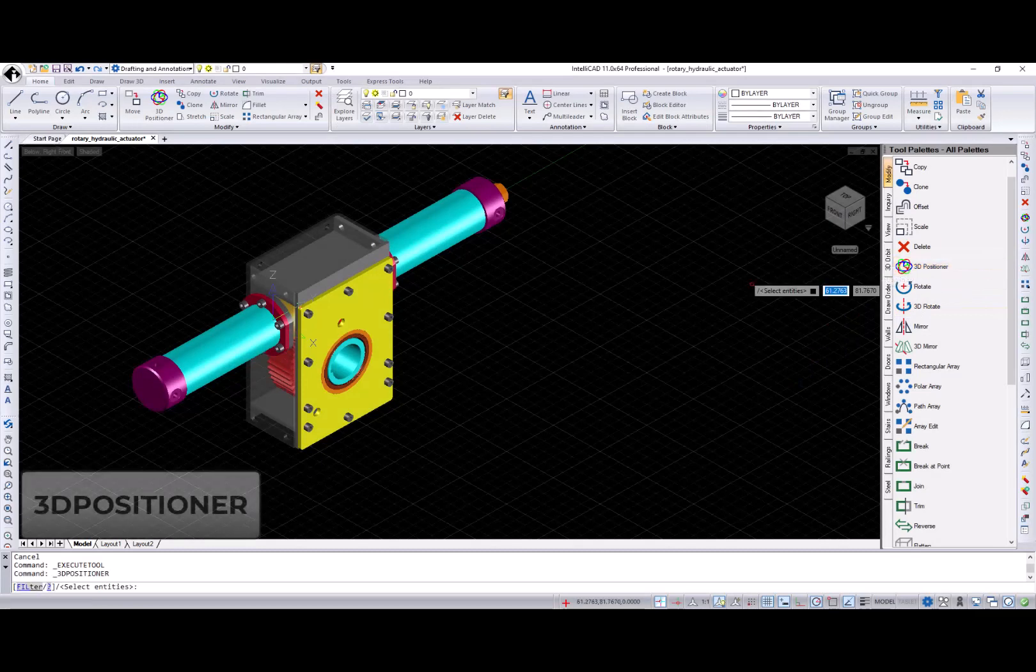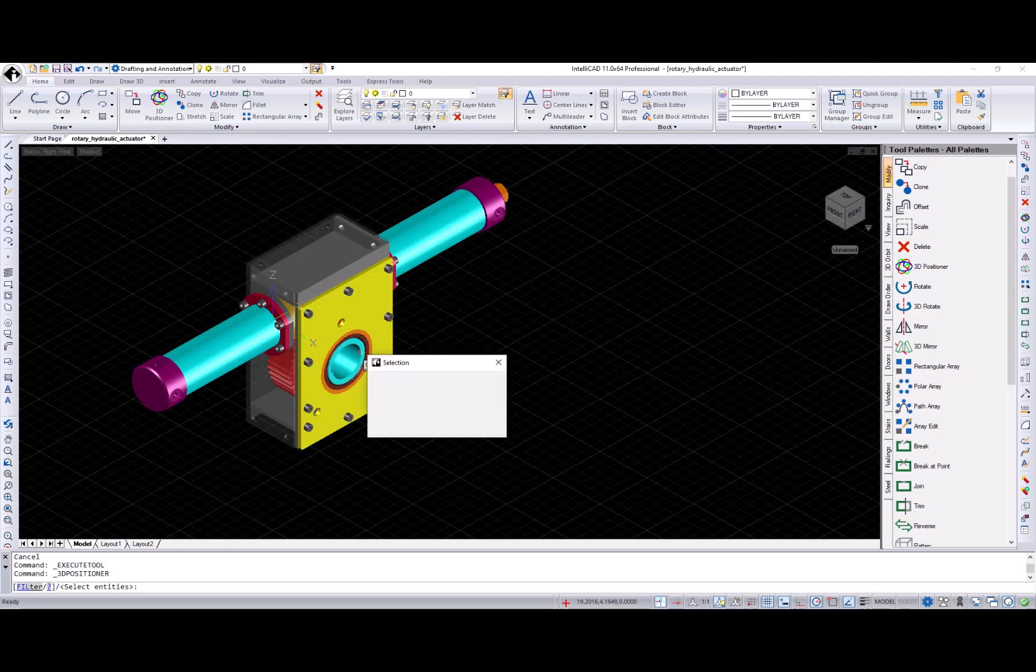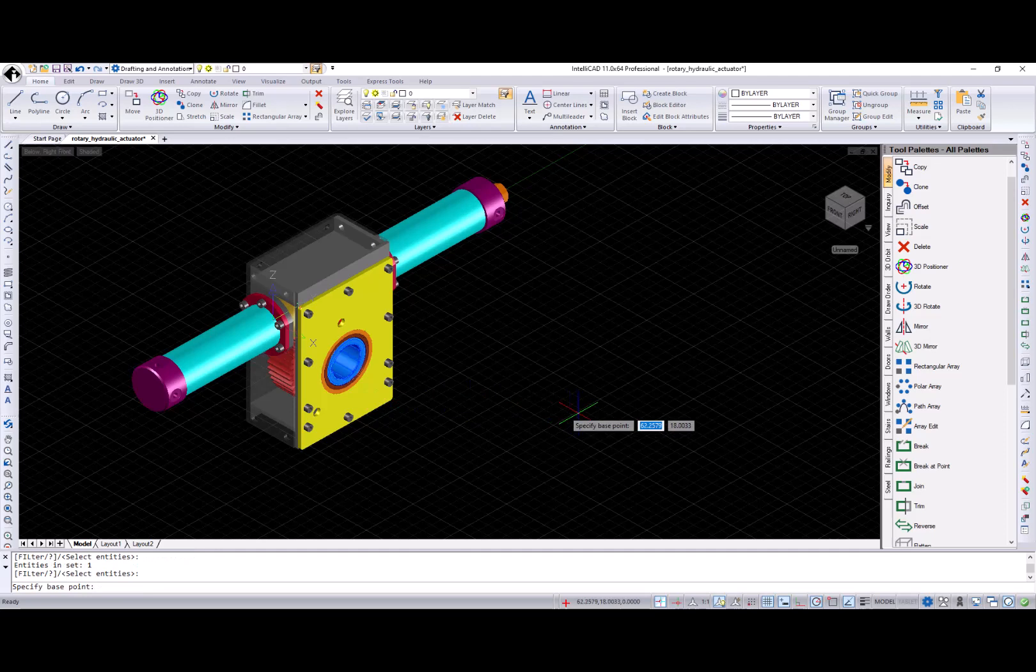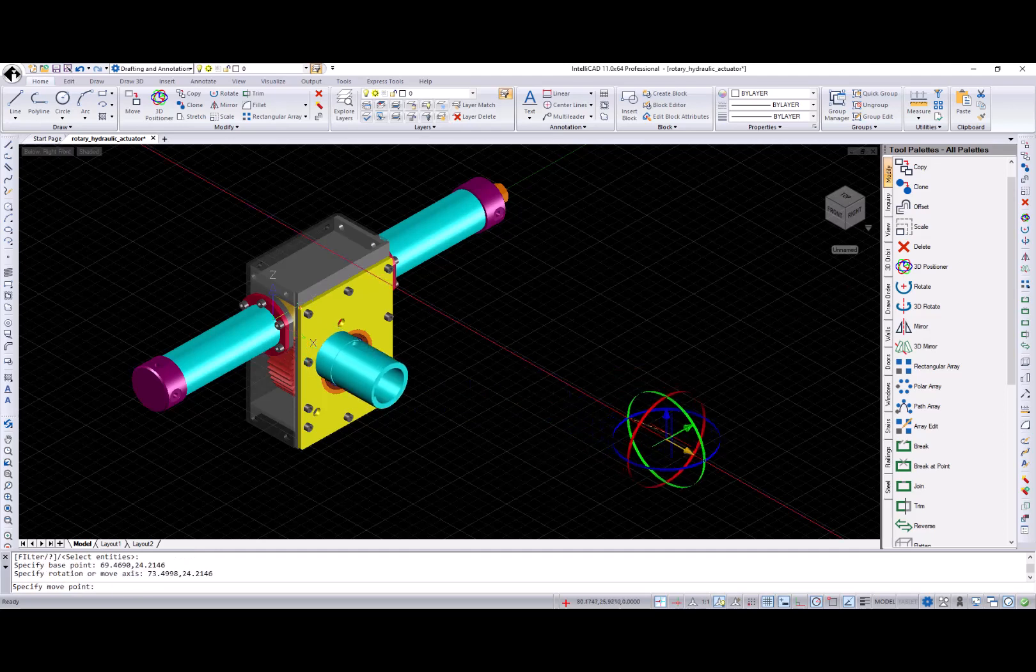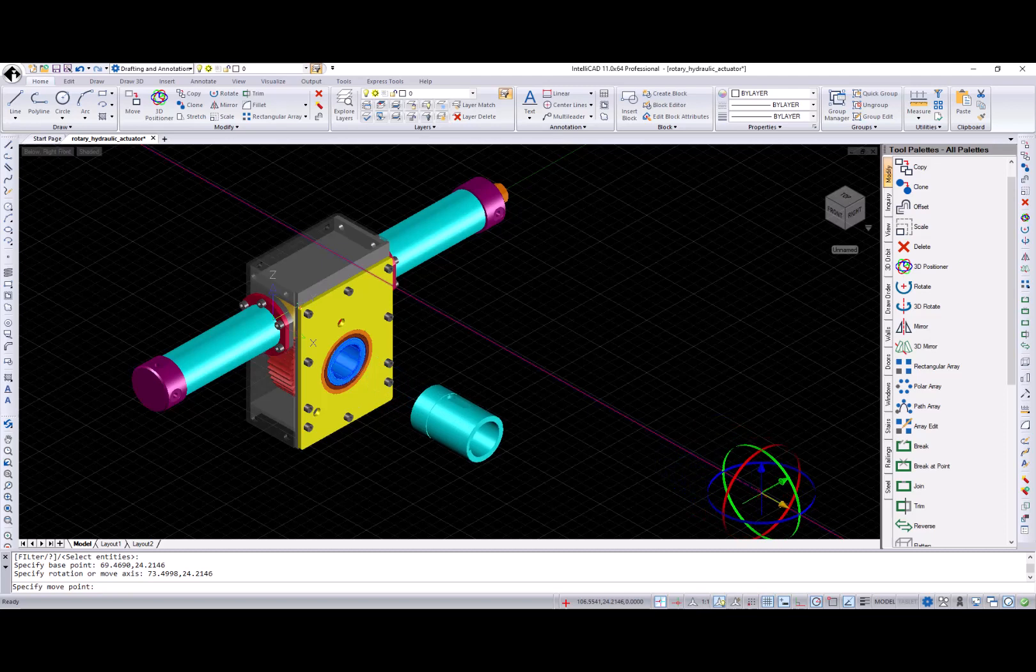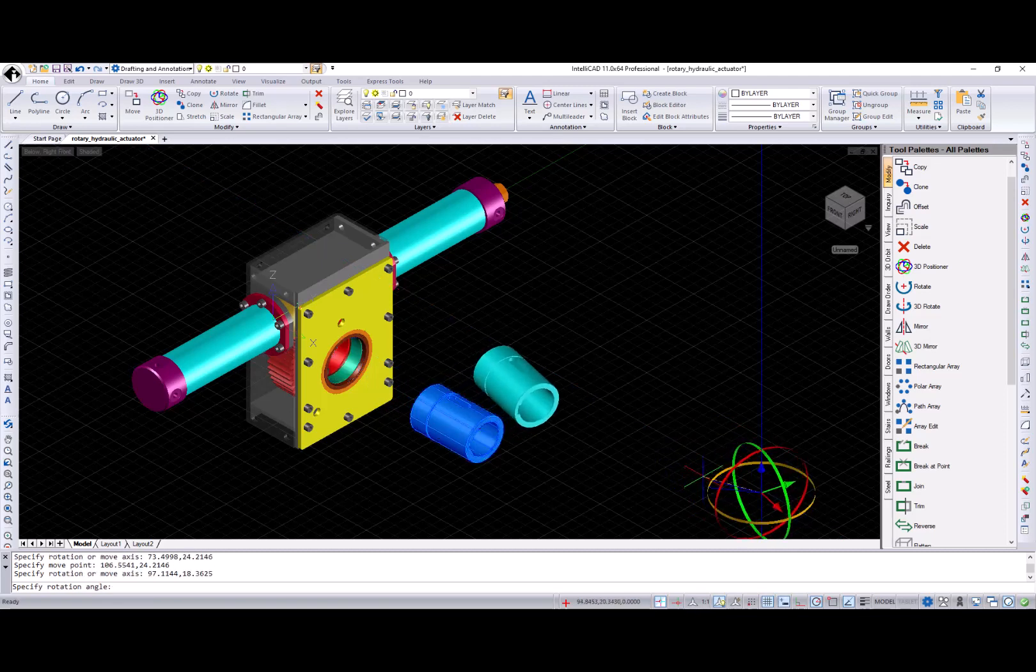You can rotate or move selected entities using new 3D positioner tool. Just select entities you want to relocate or rotate, specify base point, center of the 3D positioner, and then move cursor over the 3D move part of the 3D positioner to specify an axis or plane to relocate selected entities along to.